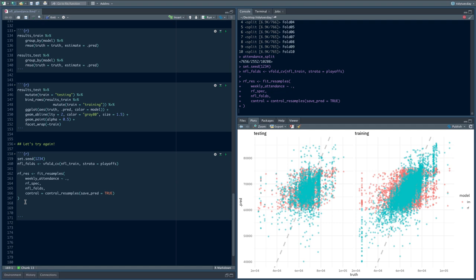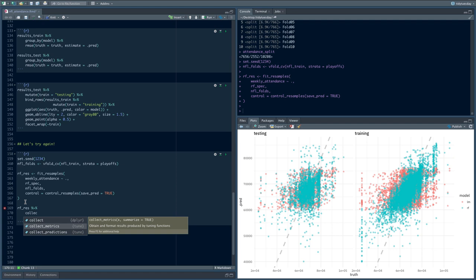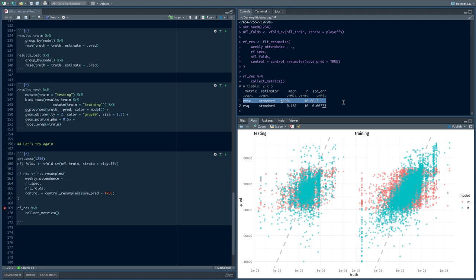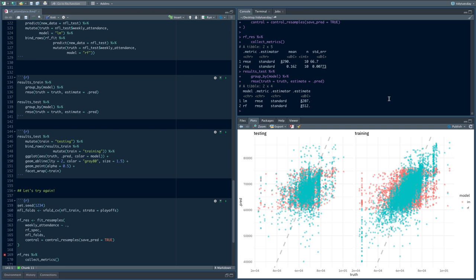We're going to take rf_results and pipe to a function called collect_metrics. Collect_metrics takes something like a fit_resamples result, gets the metrics out, and summarizes them. Notice what we have now — our RMSE is now about the same as the RMSE from the linear model. It's much higher than when we naively evaluated on the training data, and is now much closer to the linear model's testing values. We're no longer wildly overfitting.